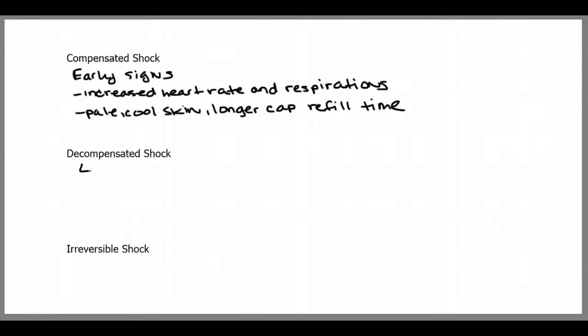Decompensated shock begins at the point when the body can no longer compensate for the low blood volume or lack of perfusion, whatever is causing the shock.